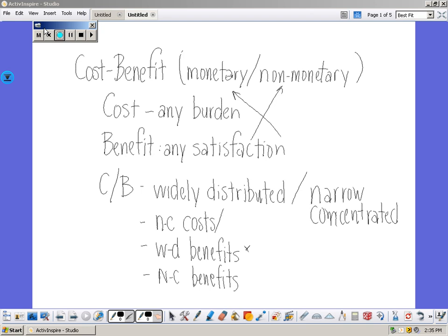The cost-benefit analysis of four types of policies. A cost means any burden, monetary or non-monetary, real or perceived, that a group must bear.